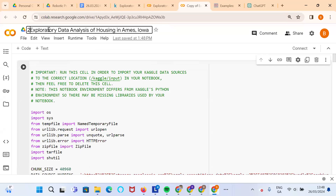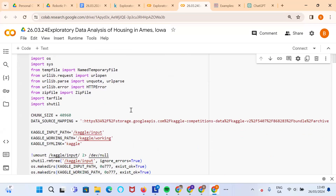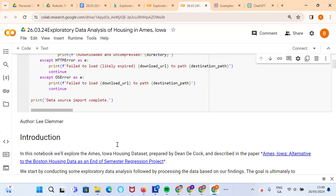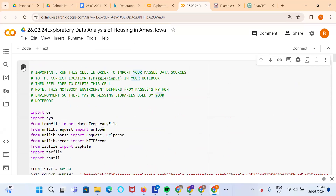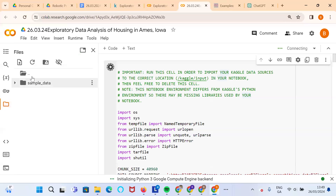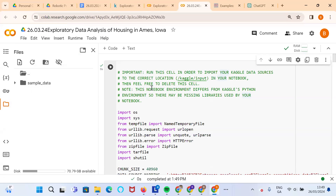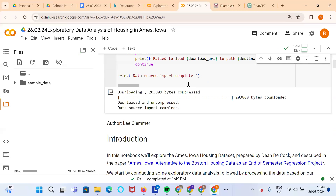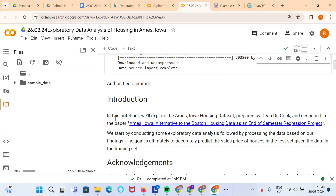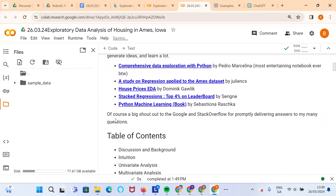Let's put a timestamp: 26.03.24, so it's 26th of March 2024, and again it's coming from Lee Clemmer. The link to the data is established in the first code cell. If we run this, it will allow us to bring the data in and we don't have to worry about uploading to the content folder — the Ames House Price dataset can be brought in directly, downloaded and uncompressed.